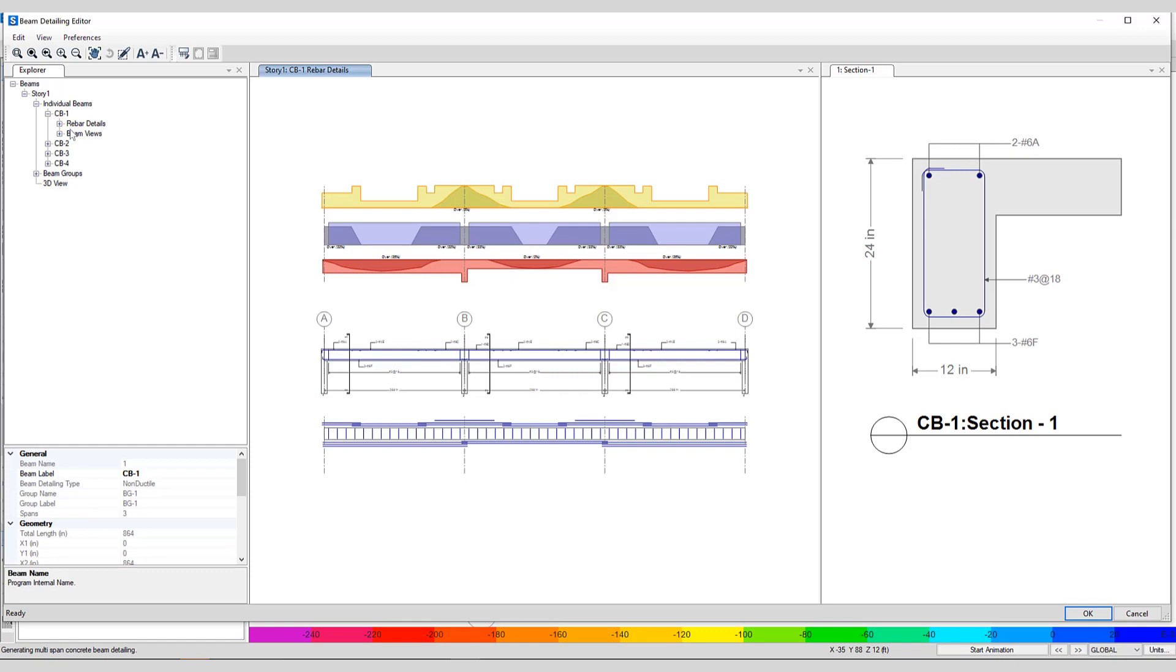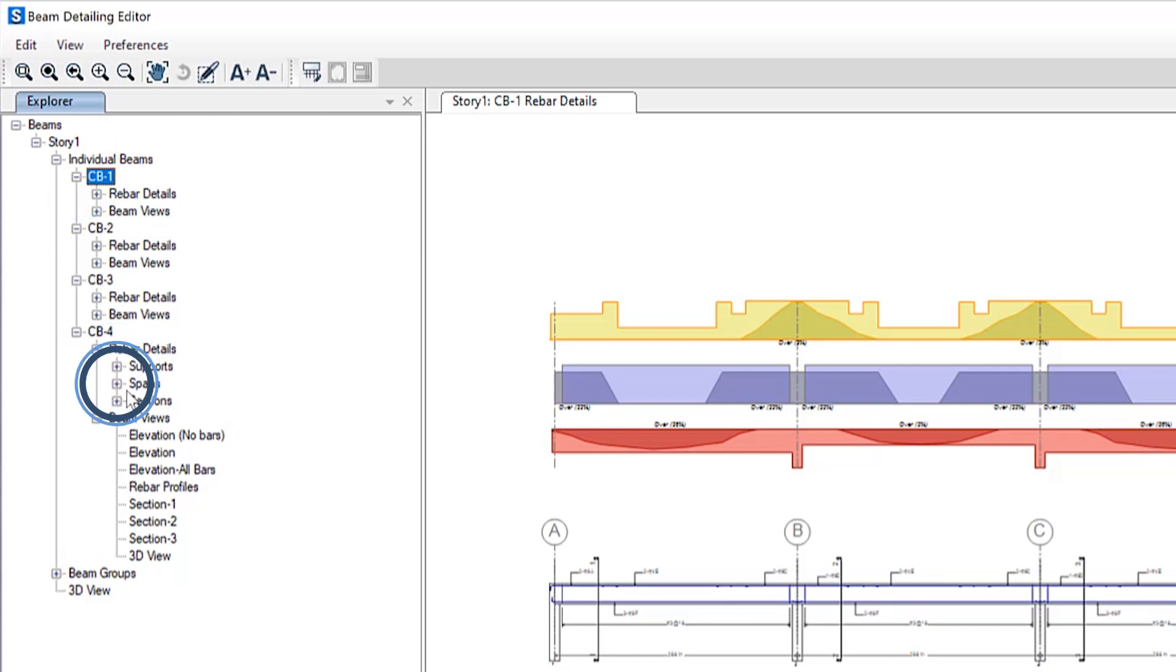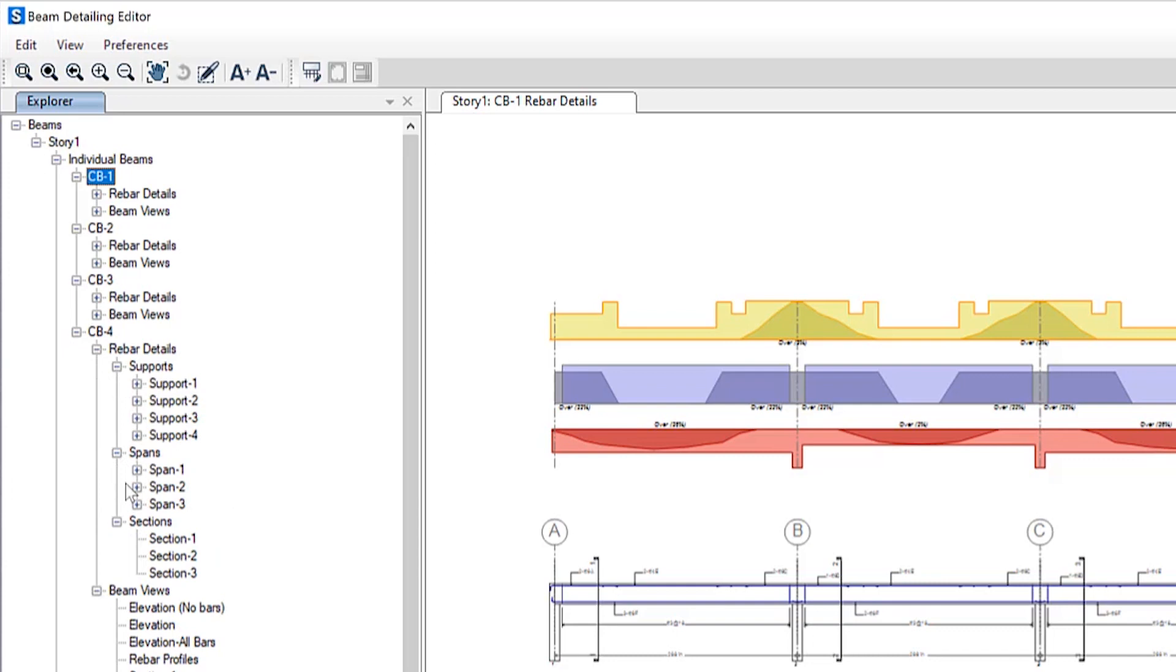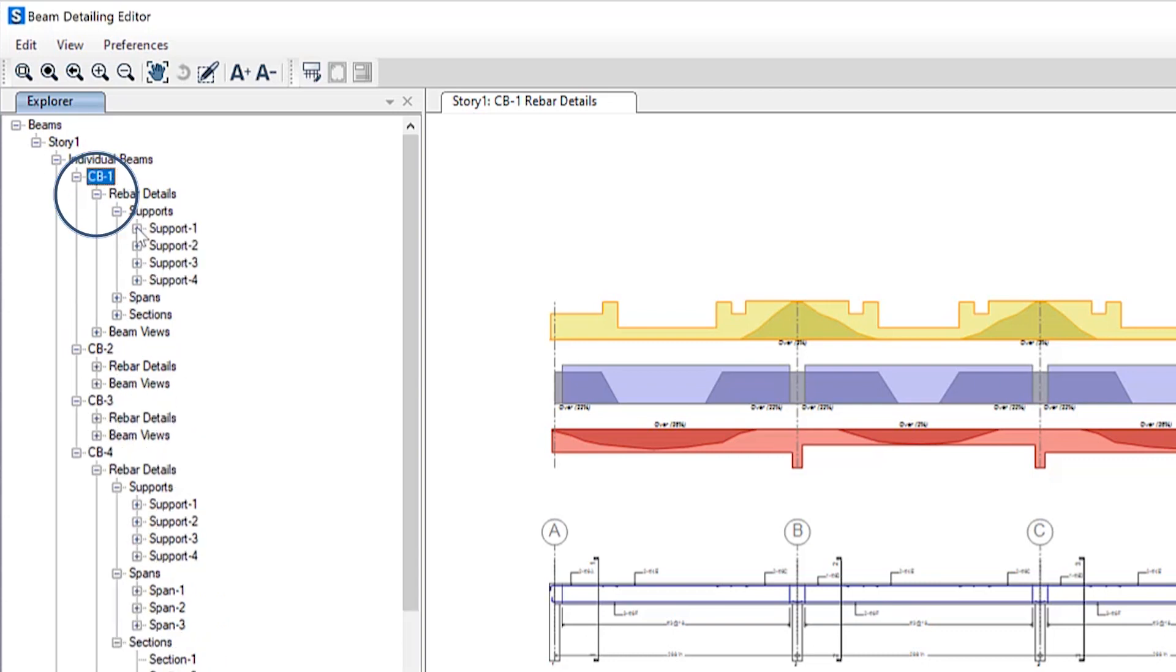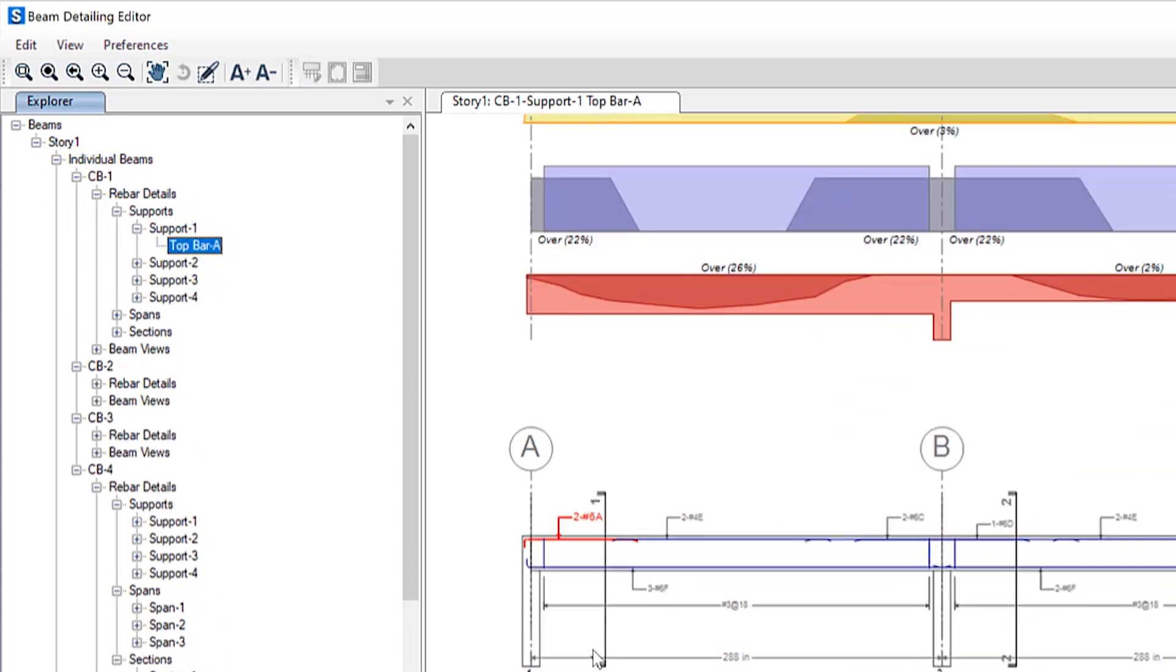Beam Detailing Editor is useful for editing rebar, viewing rebar quantities, and editing labels. If the user expands the parent node, multiple child nodes can be opened such as supports, spans, and sections. This section is very interactive as a user can see the changes being made instantly in the detailing view.